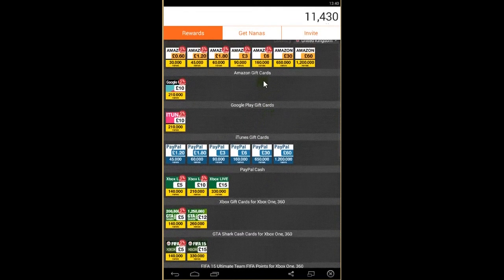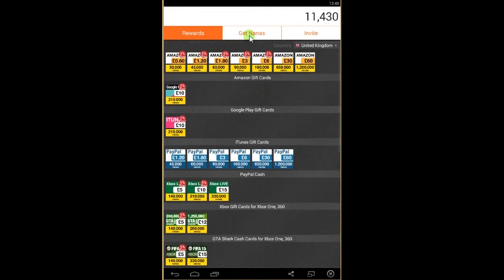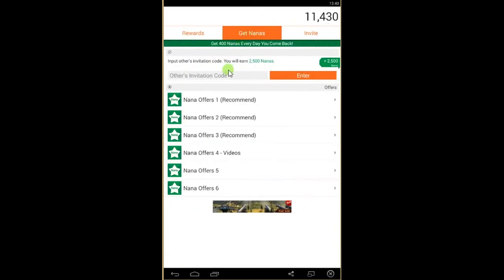So how to get the cards? To get the cards you need to get Manas. You get Manas by watching videos, installing games, and applications.